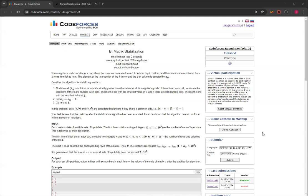In this problem, cells are considered neighbors if they share a common side, which means that their Manhattan distance is equal to 1. Your task is to output the matrix A after the stabilization algorithm has been executed. This algorithm cannot run for an infinite number of iterations.